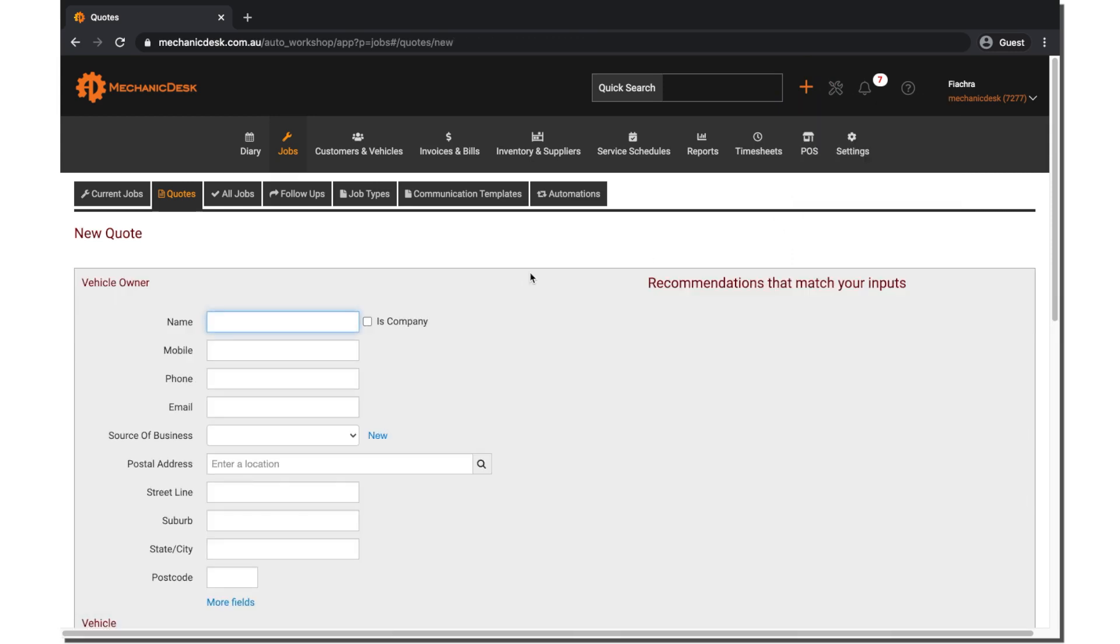This will open up a new screen, similar to the New Booking Job page. Enter in all the details you need.